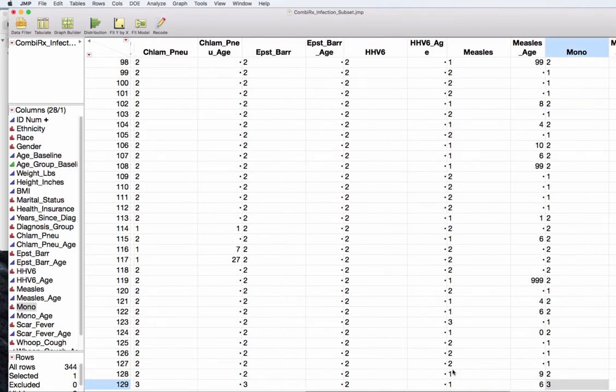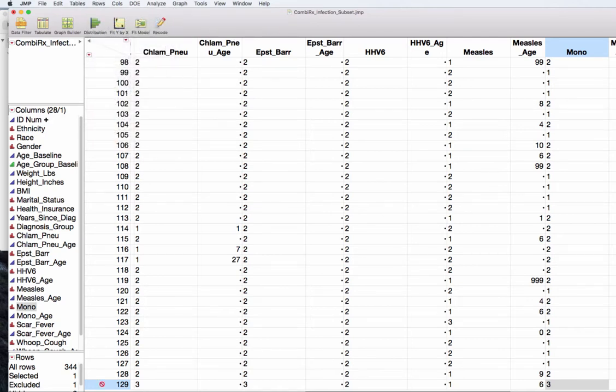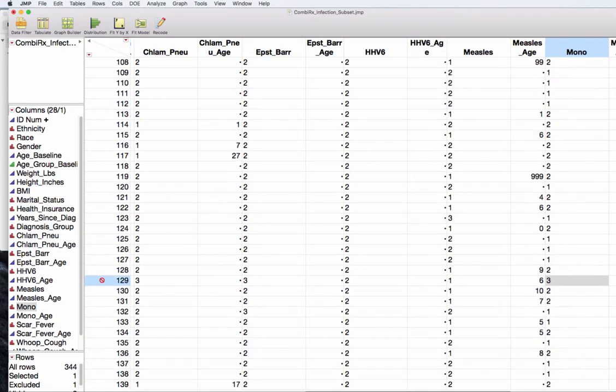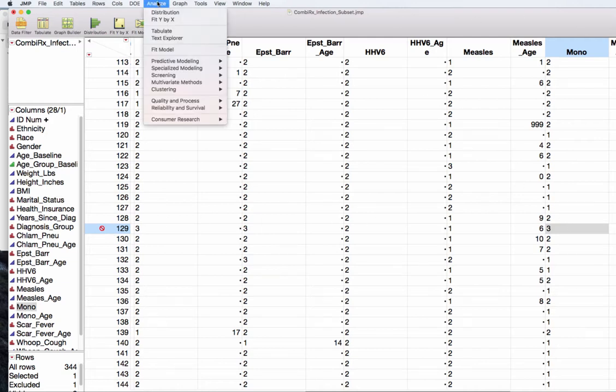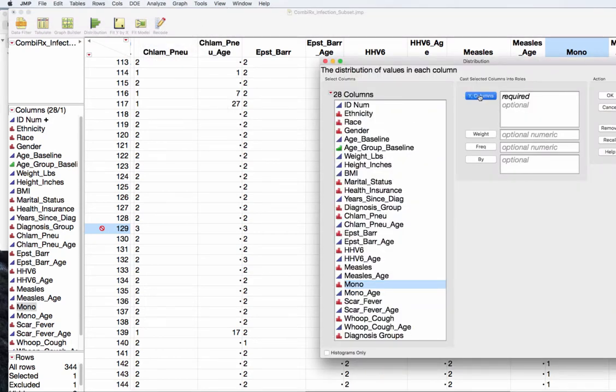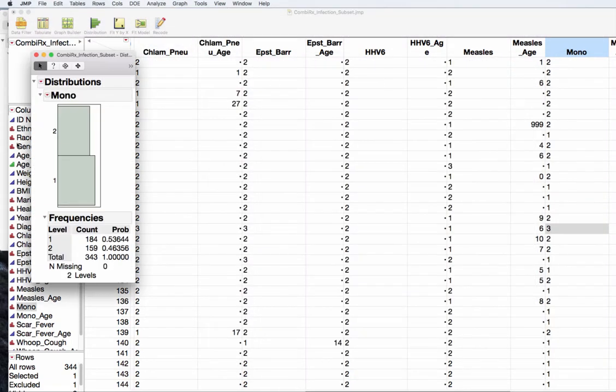We have that person selected and I want to go now into the rows menu and I want to click exclude. You will notice that participant 129 now has a red exclusion sign. So now if I go back to my analyze distribution and mono, you can see that I now have only ones and twos. This is imperative in terms of doing the test for one versus two. We will need to note that this is out of 343 people because one participant answered unsure and they have been excluded.